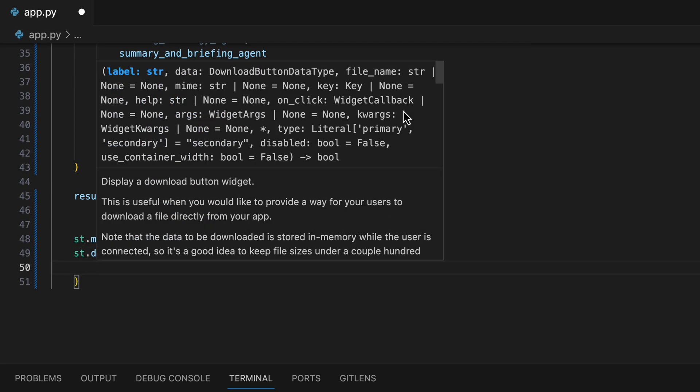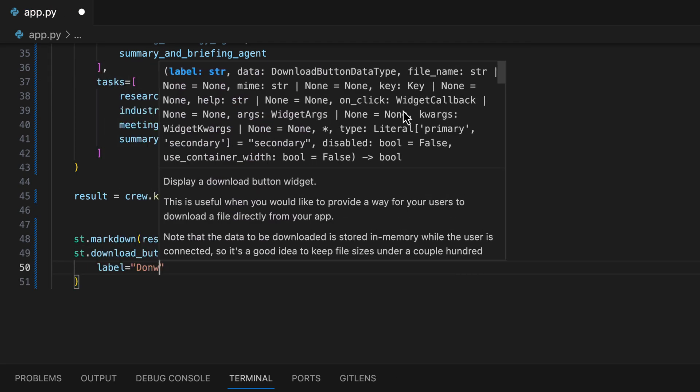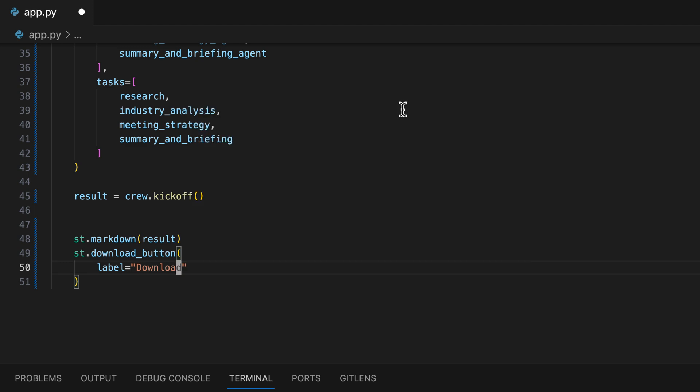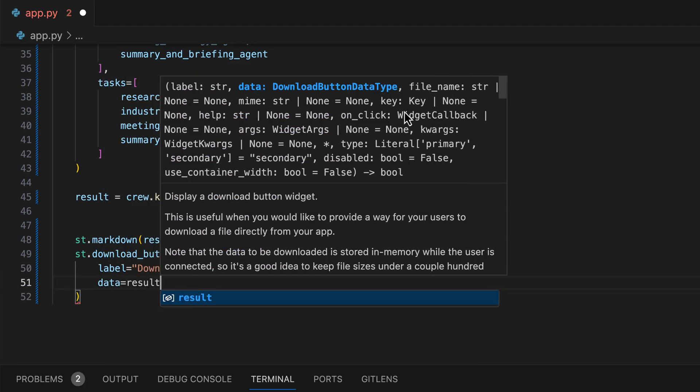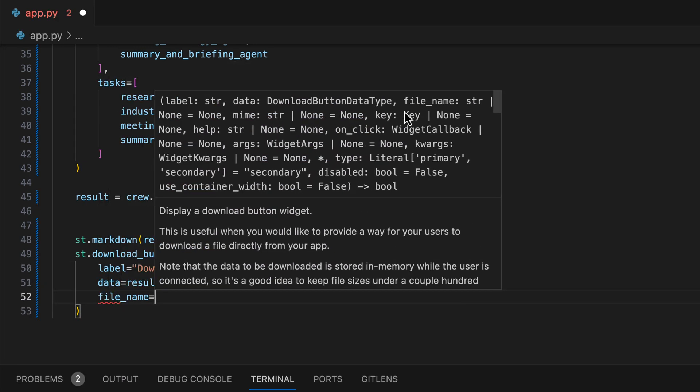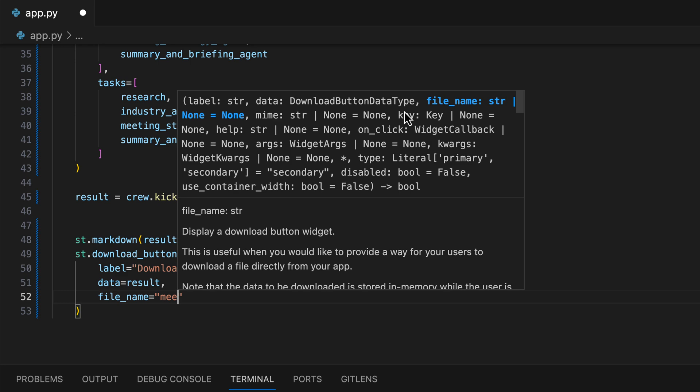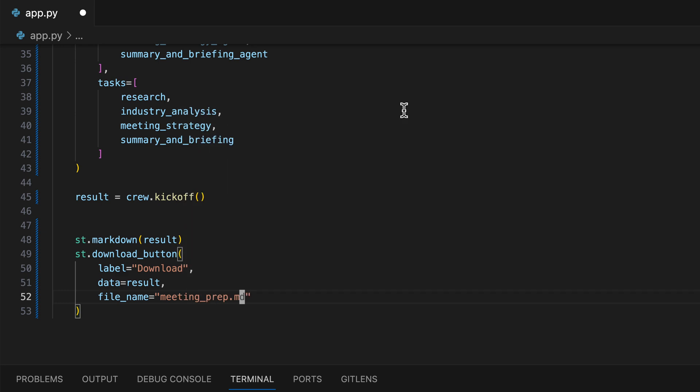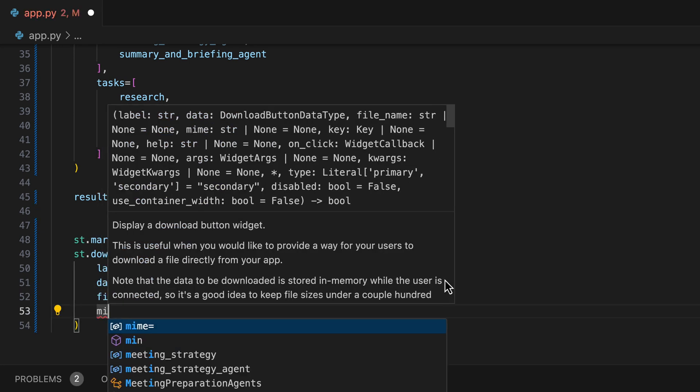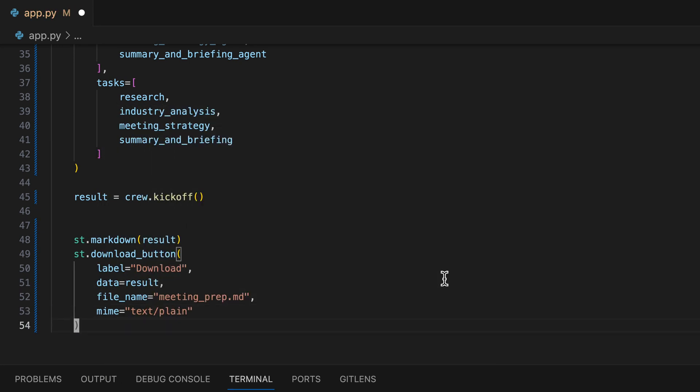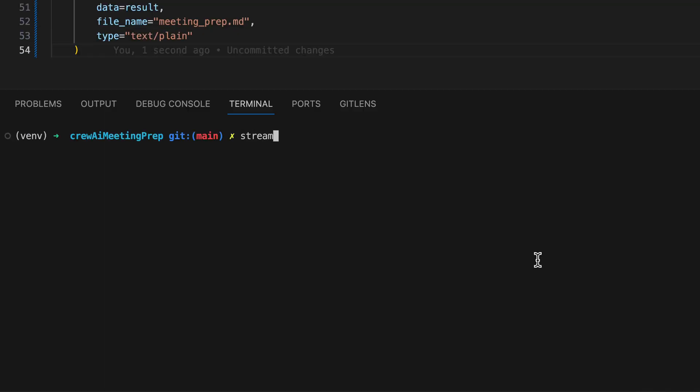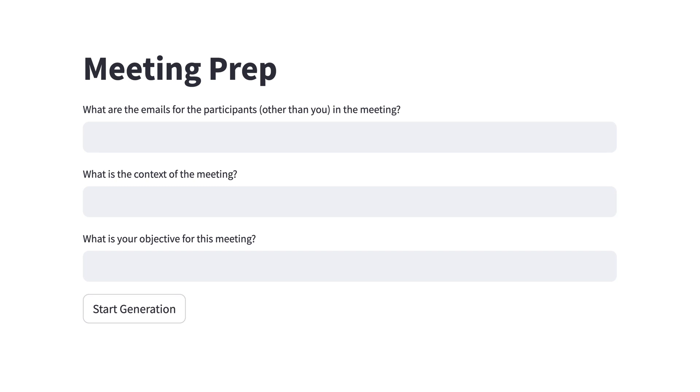Additionally, we'll add a download button, so users can conveniently download the markdown file after its generation. Now, let's take a look at how it looks. We start the UI with Streamlit RunAppPY. Beautiful, right?